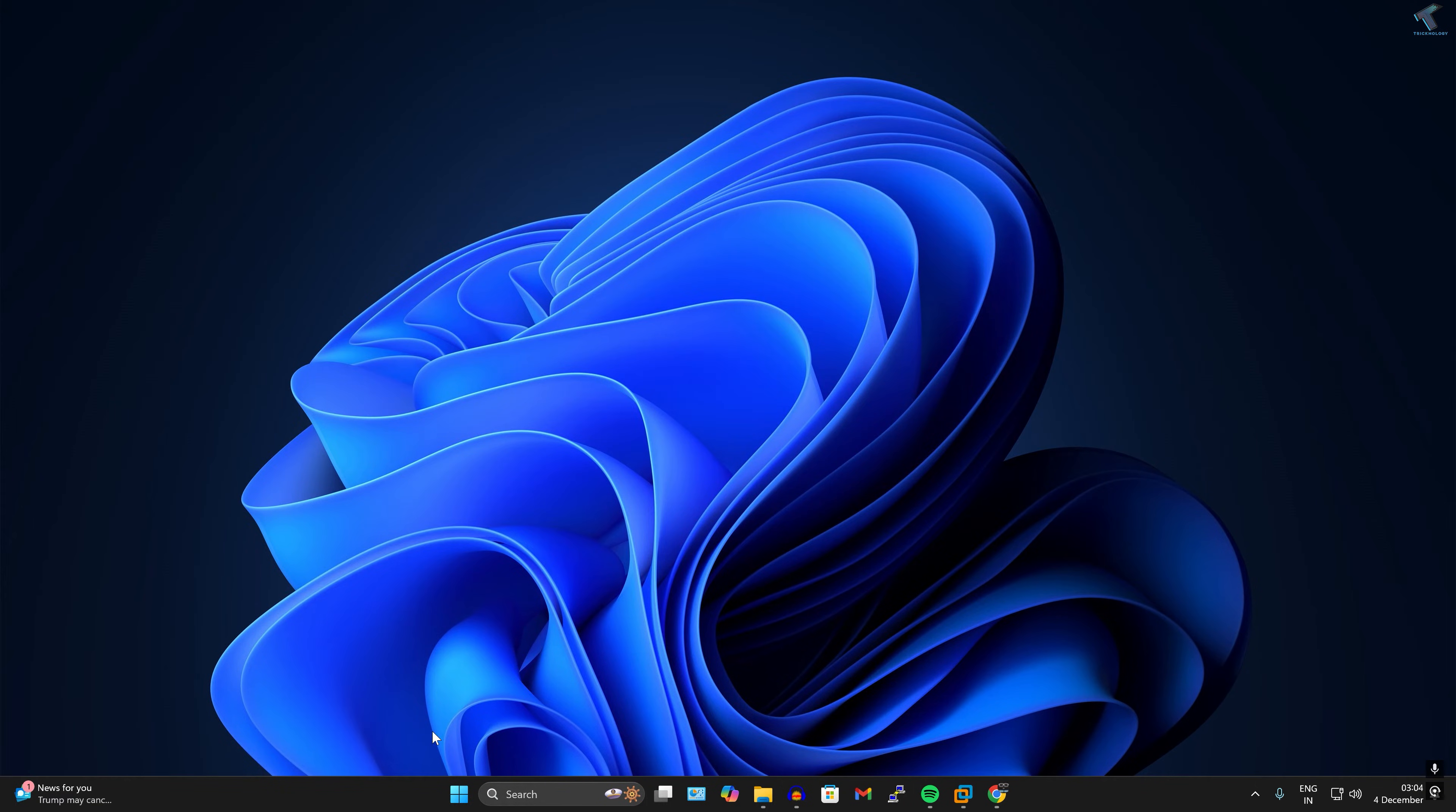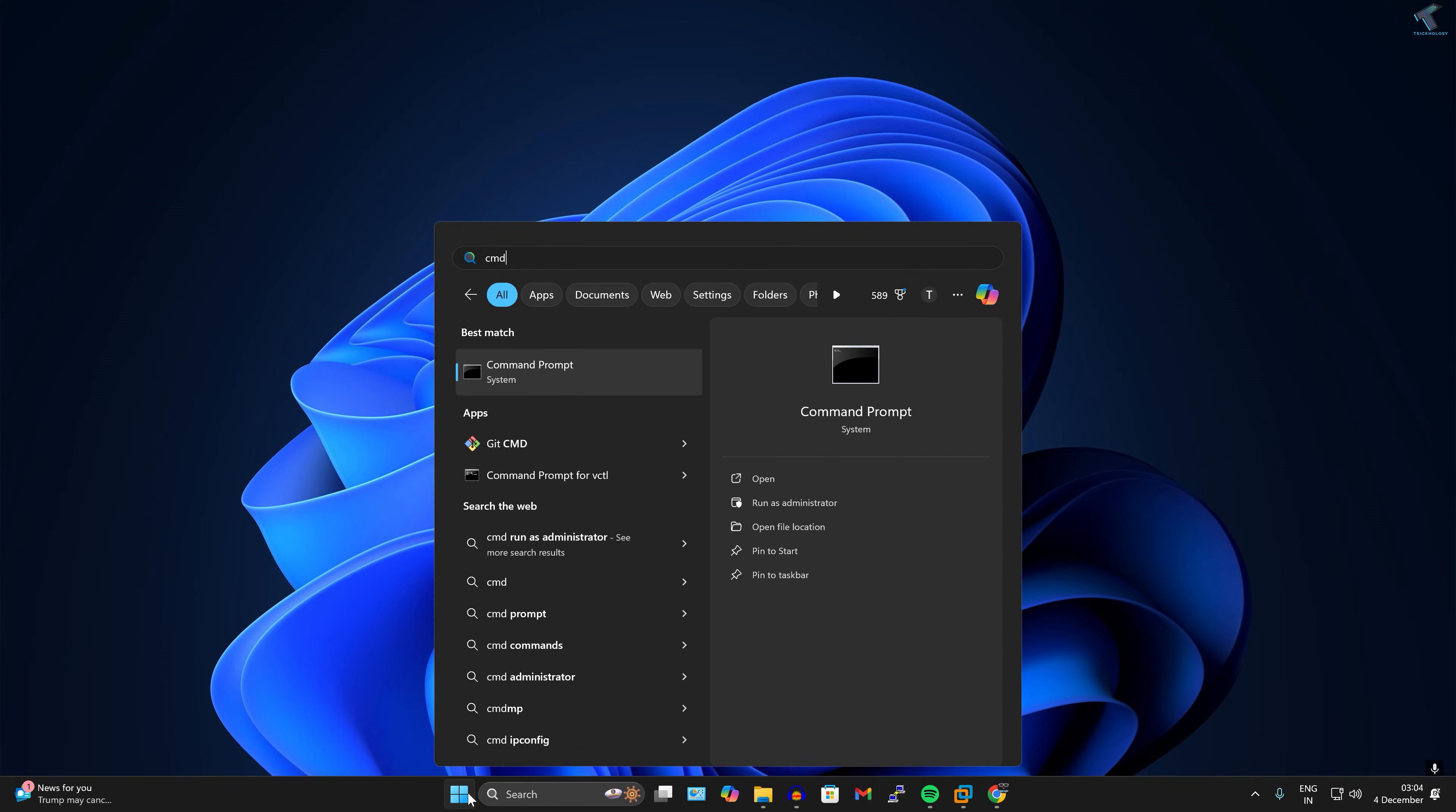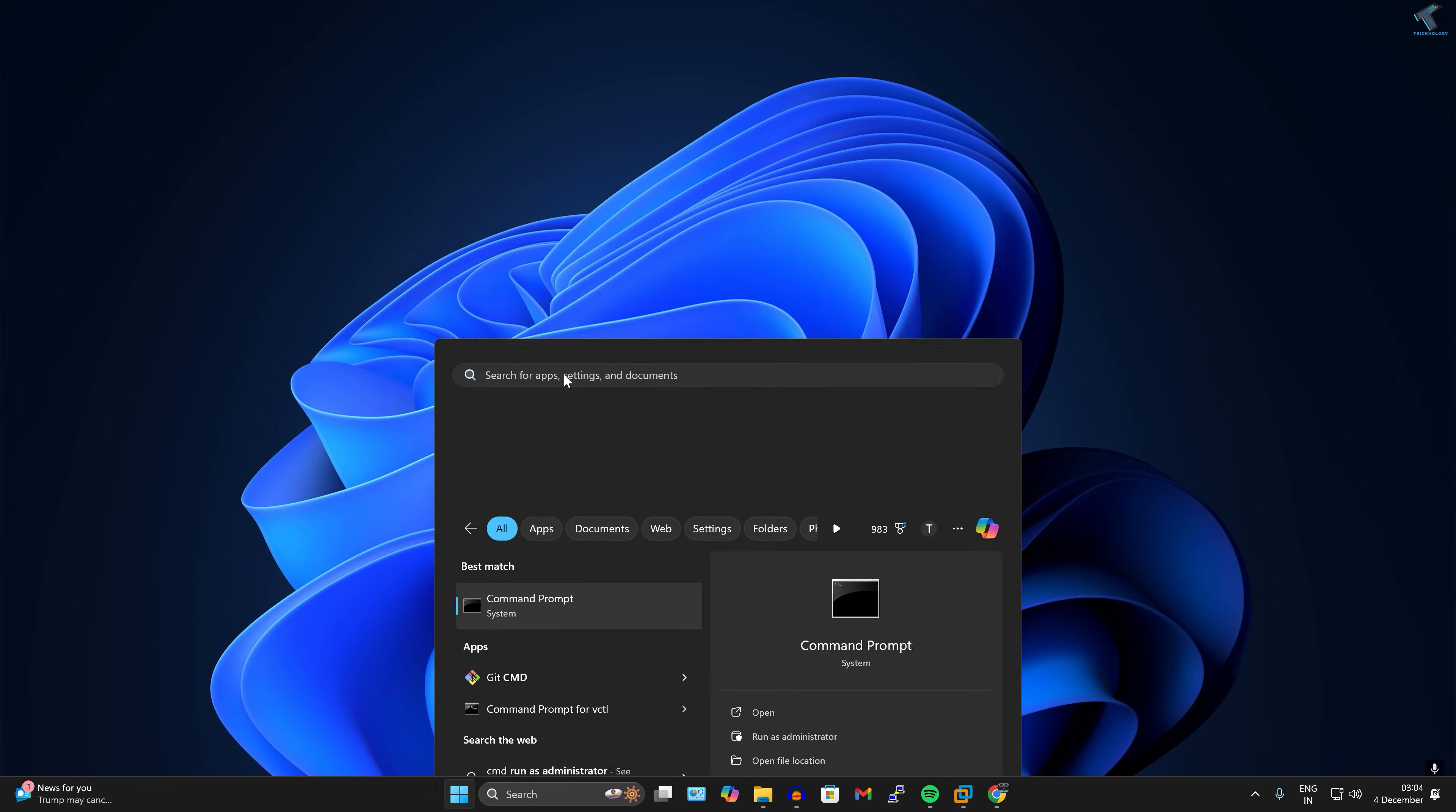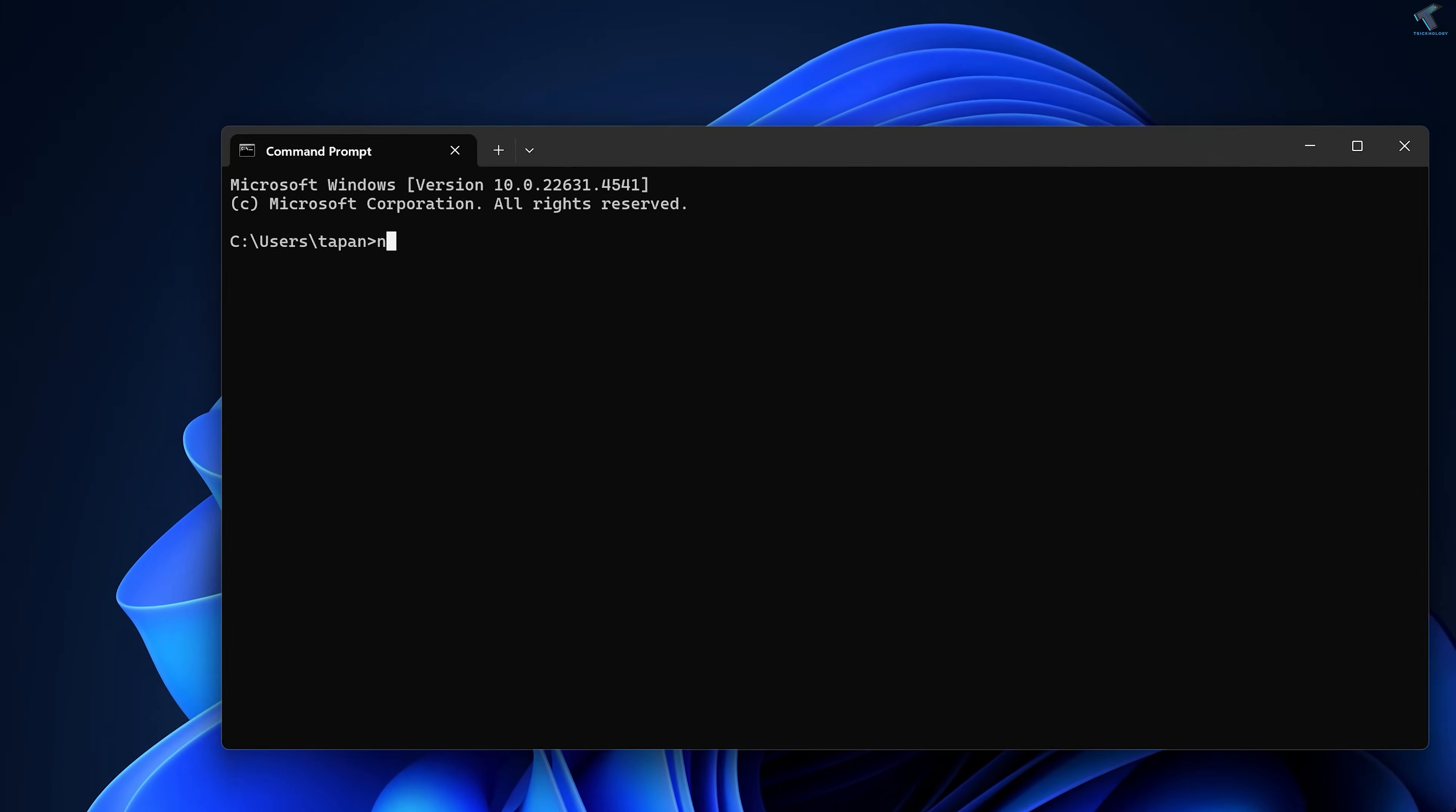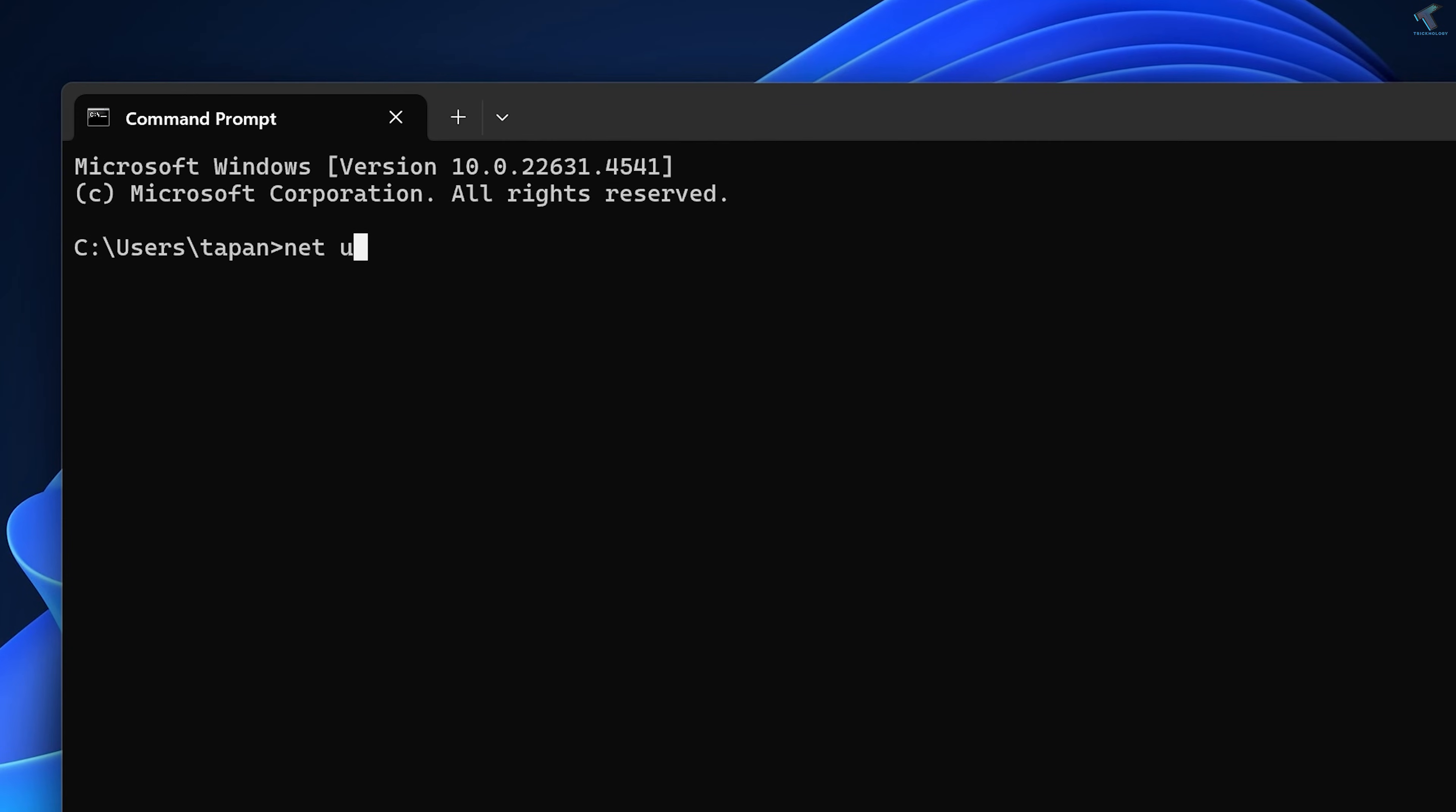What you have to do is go to your startup search window and type CMD. Open Command Prompt and type this command which is called 'net use', then press enter from your keyboard.